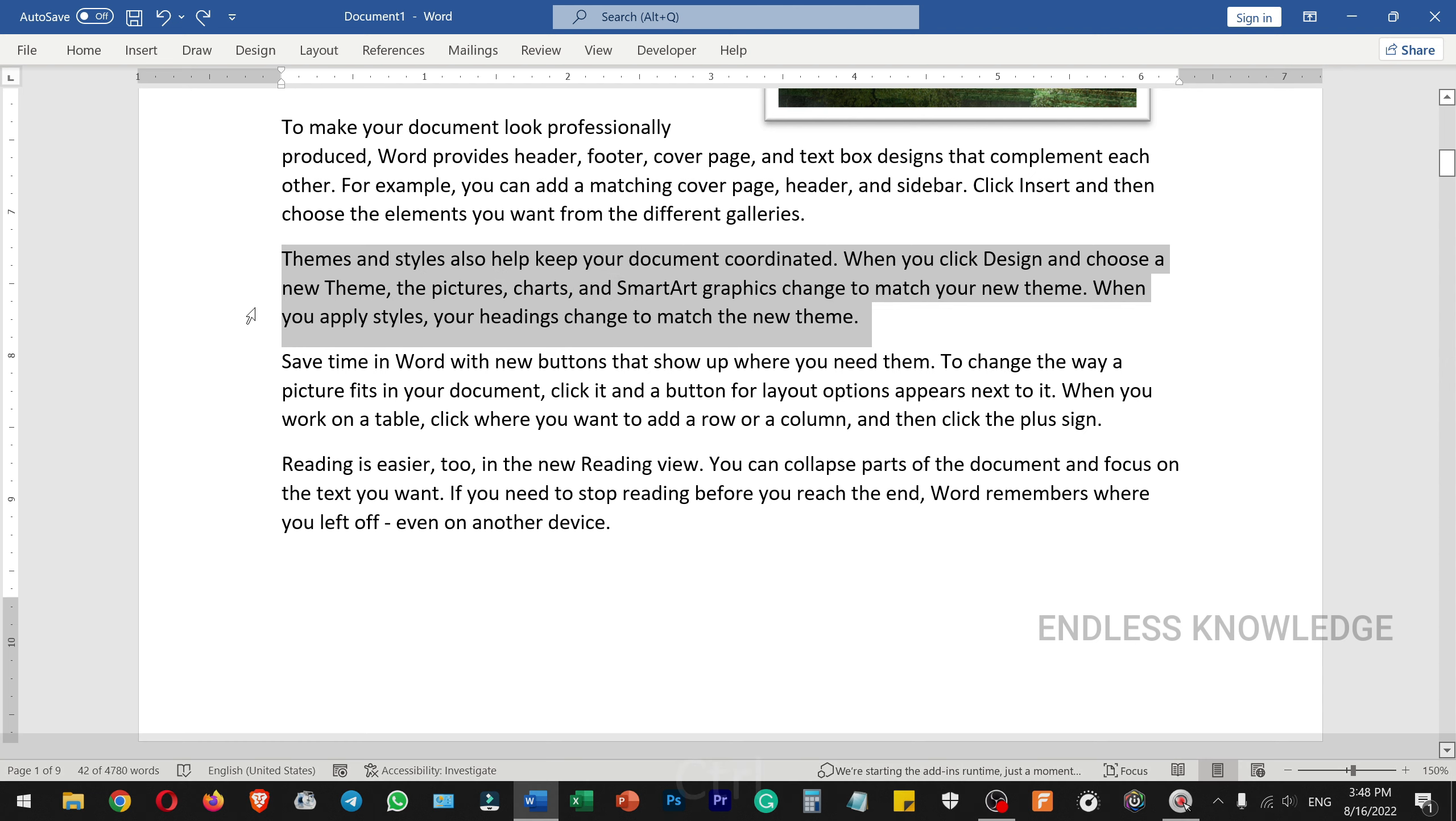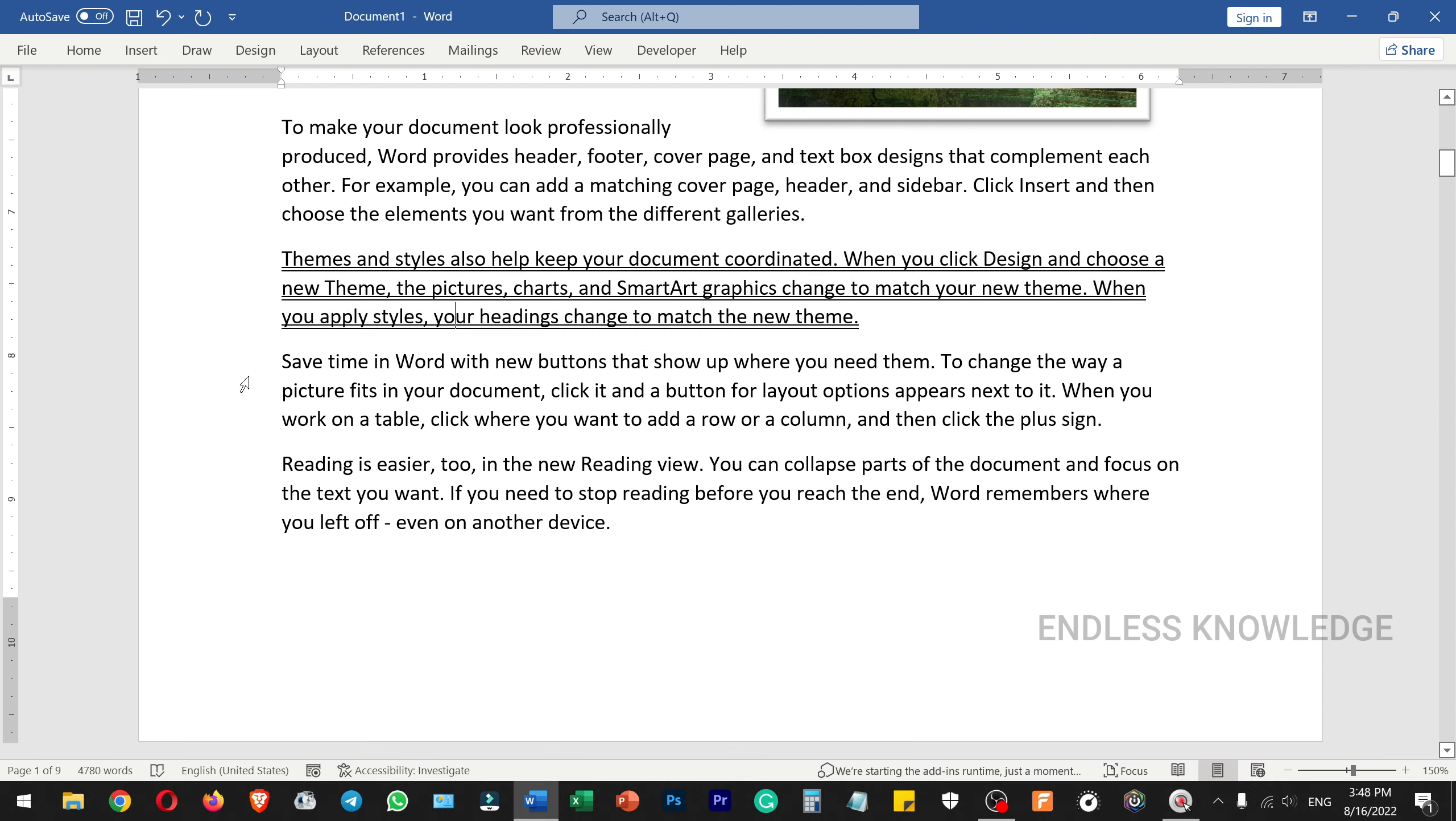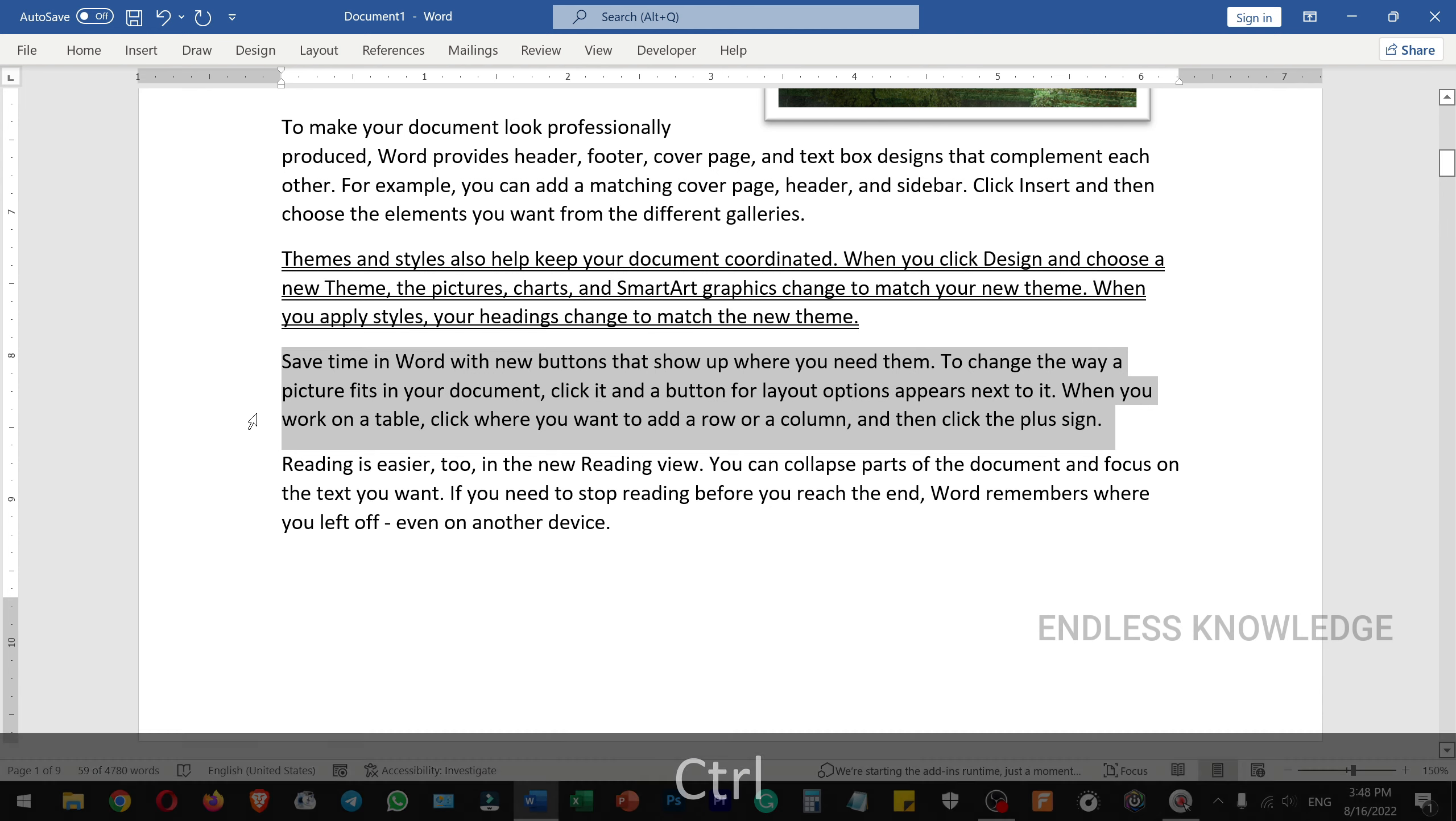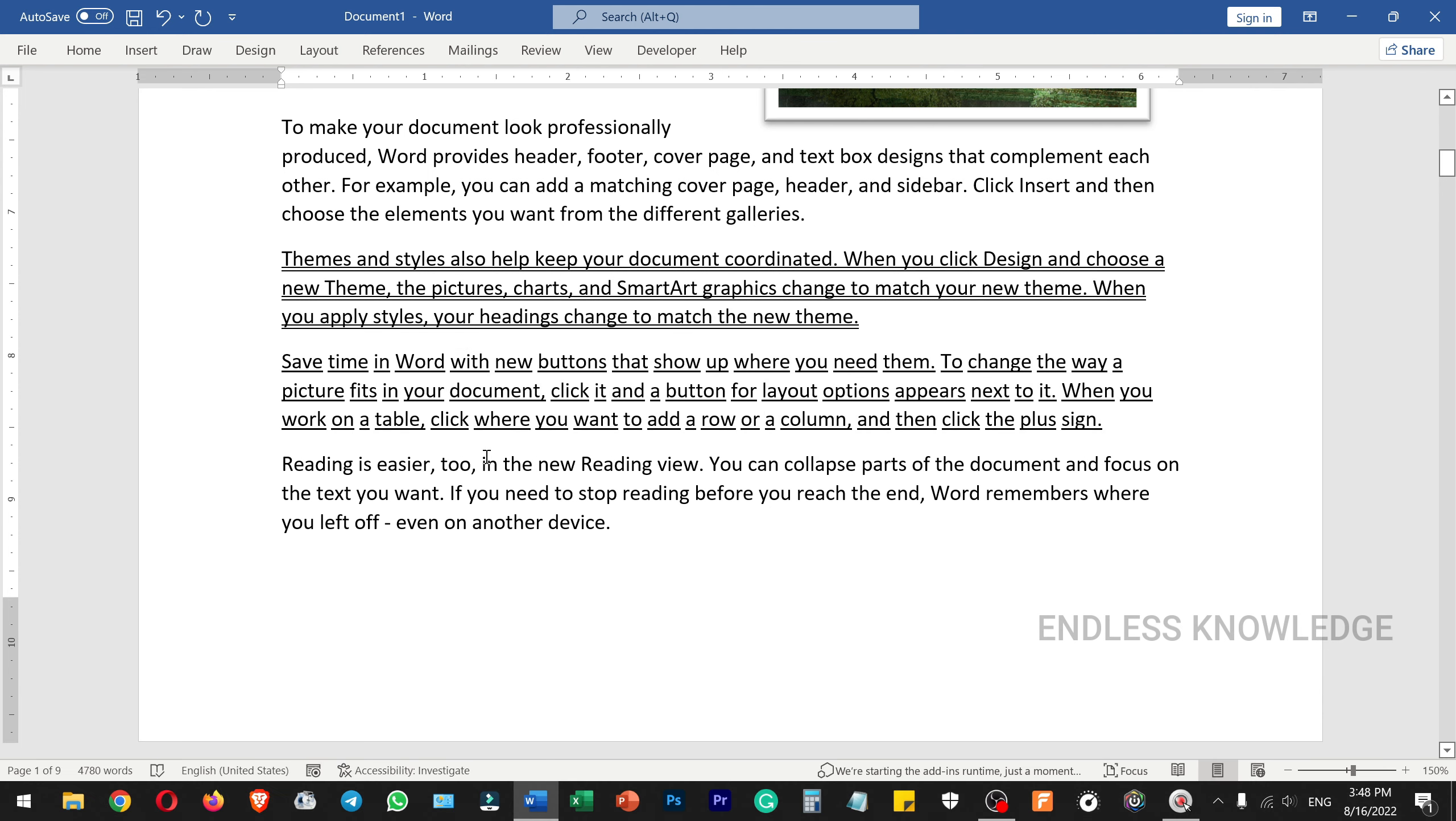We can use Ctrl+Shift+D for double underline. We can also use Ctrl+Shift+W to underline words only.